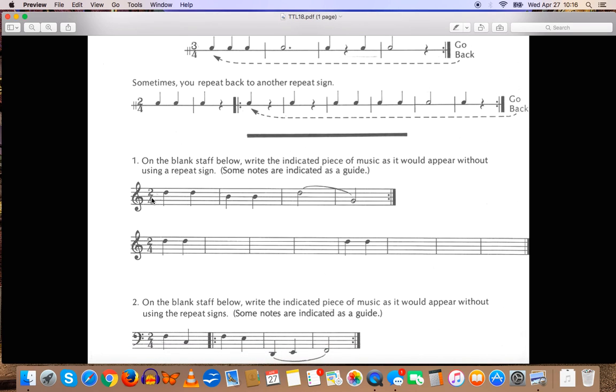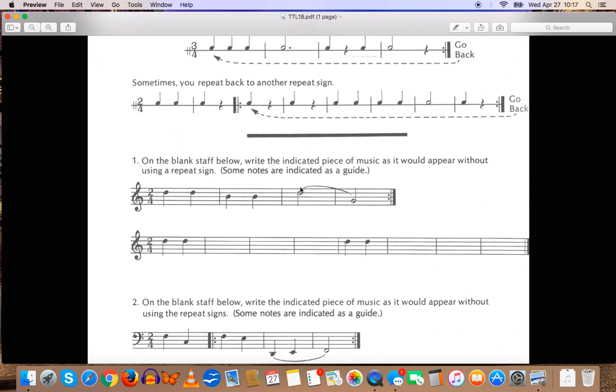So, here they're going to give you some blank staffs and compositions here, and you need to write out this composition as if it did not have any repeats. So, in this case, you're going to write these four bars of music twice.